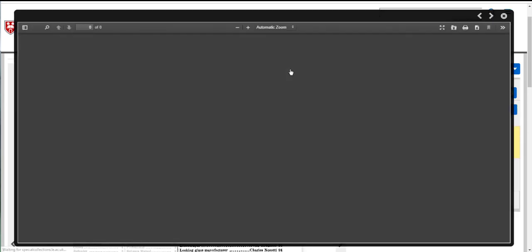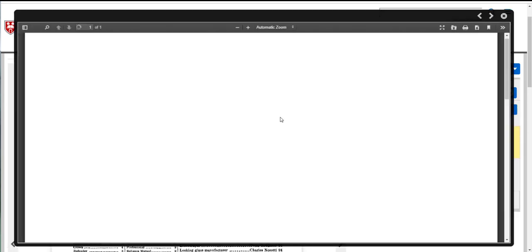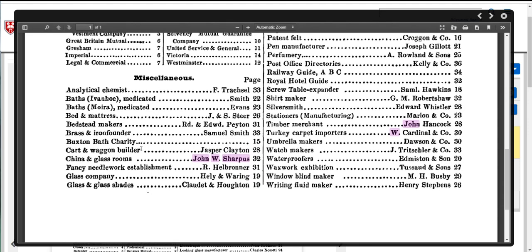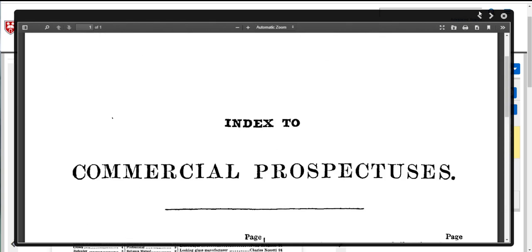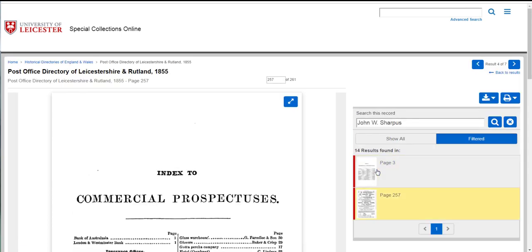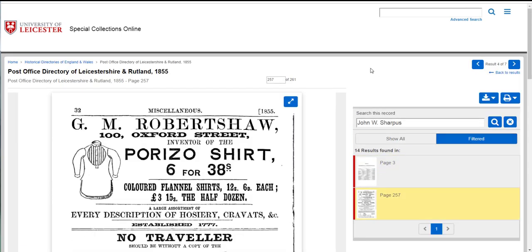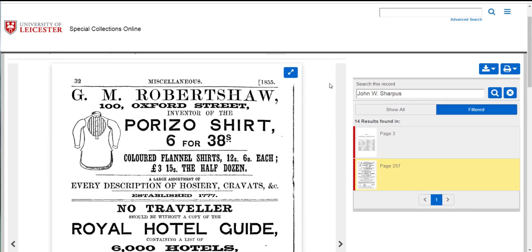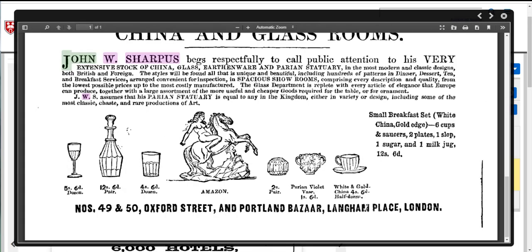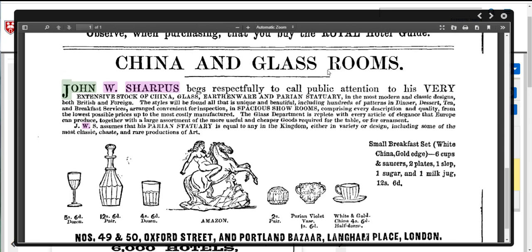Again he's listed in this index of commercial prospectuses. If I expand this one I notice there he is. He's described slightly differently this time as having or being connected with china and glass rooms, so this time instead of being a manufacturer he's recorded possibly in retail or as a salesman of some kind. And if I click onto the second page where his name appears much later in the directory on page 257 and expand it again.